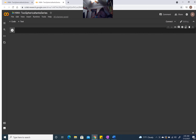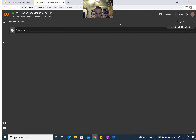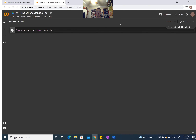Basically what we're going to do is import from scipy. This is how we import our solve_ivp: from scipy.integrate, we do import solve_IVP. This will give us our import and allow us to use solve_ivp in order to solve our differential equations.